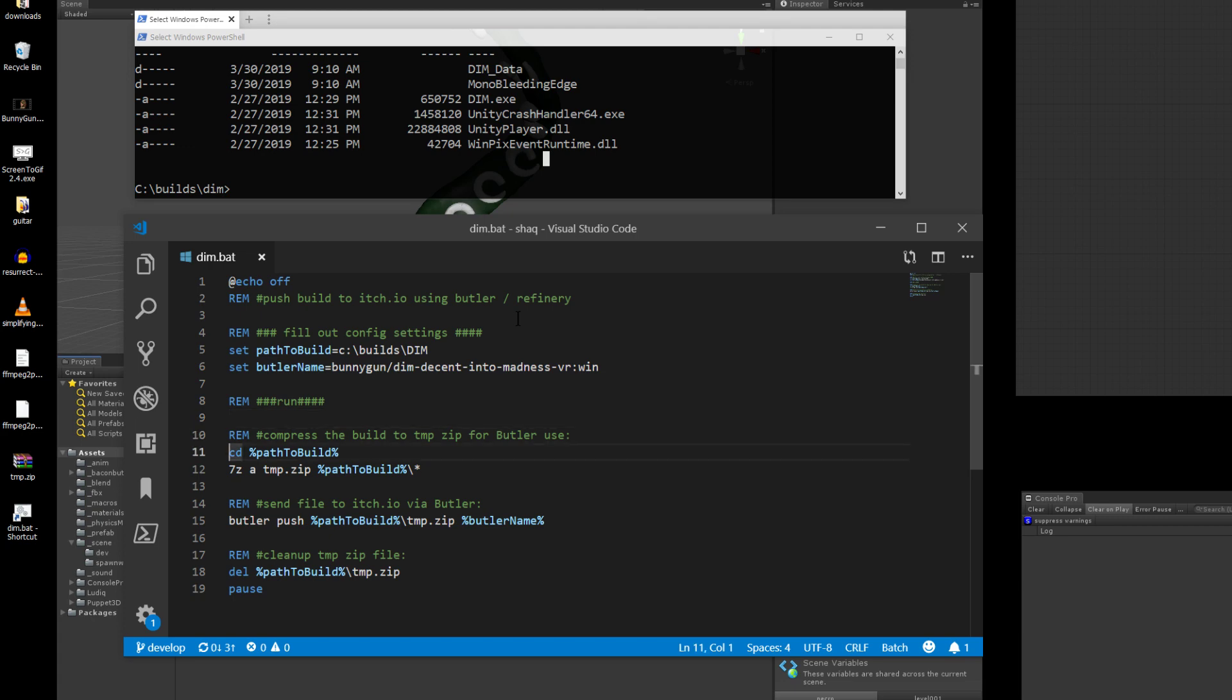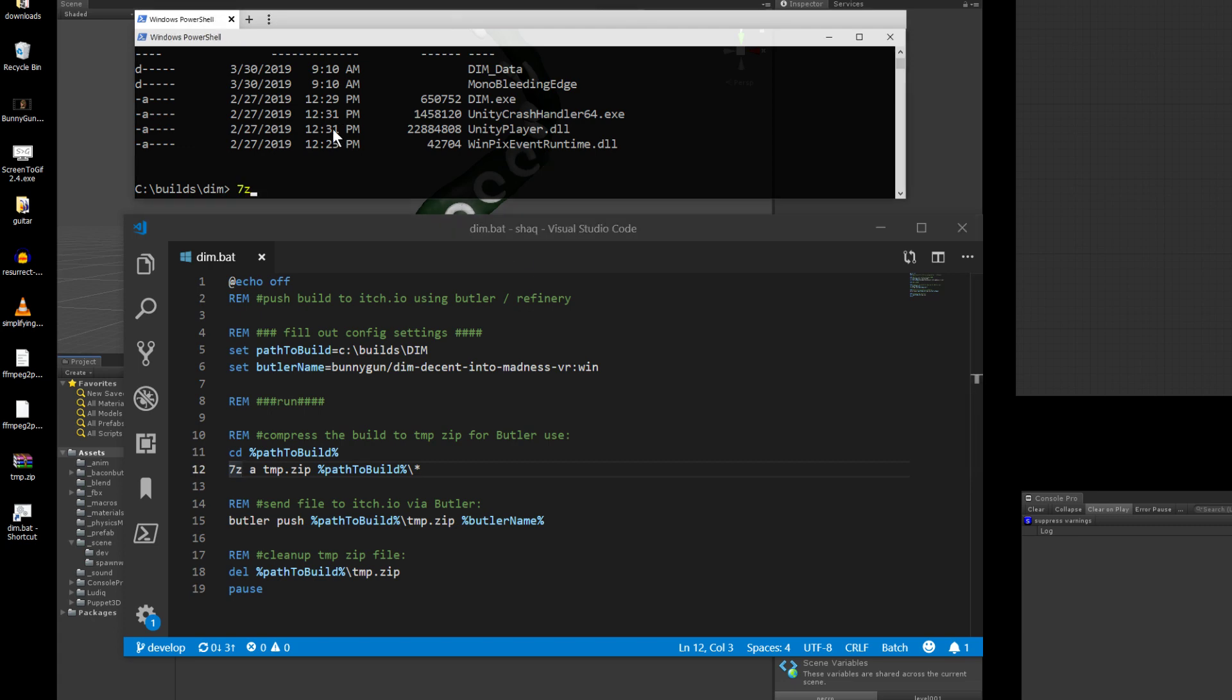Once that's finished, it goes through and changes to the directory, and then it runs 7z. Now, I've tried this with PowerShell. I can't get the PowerShell zips that it creates to work right, so I'm using 7z here.